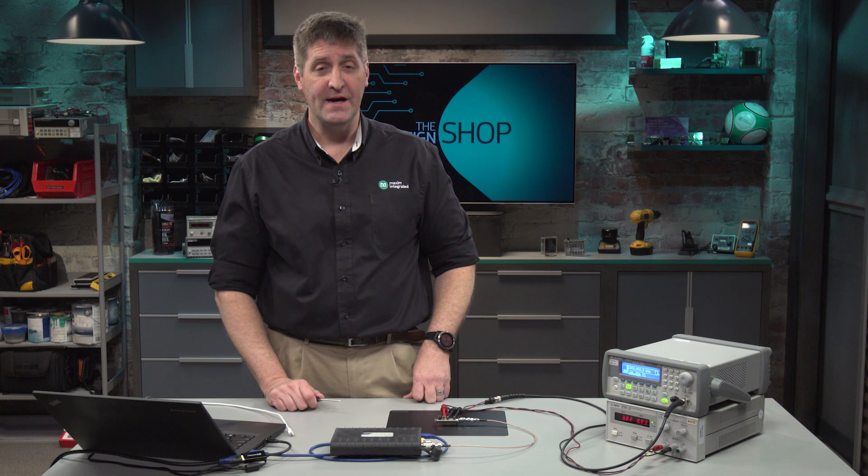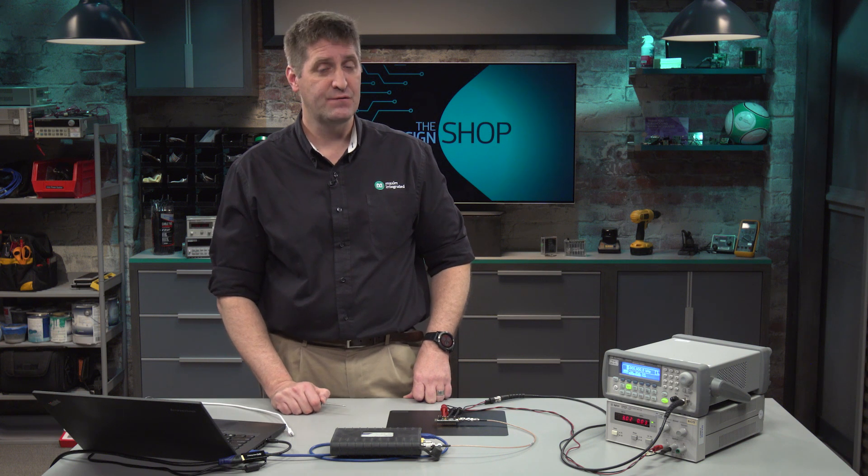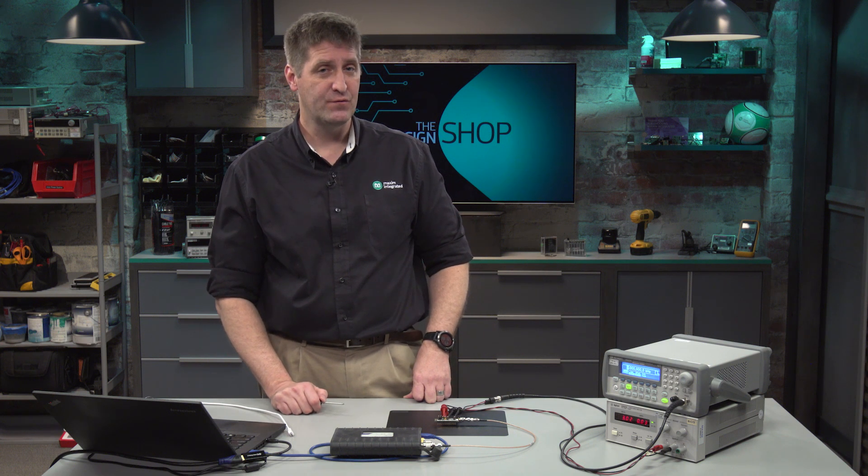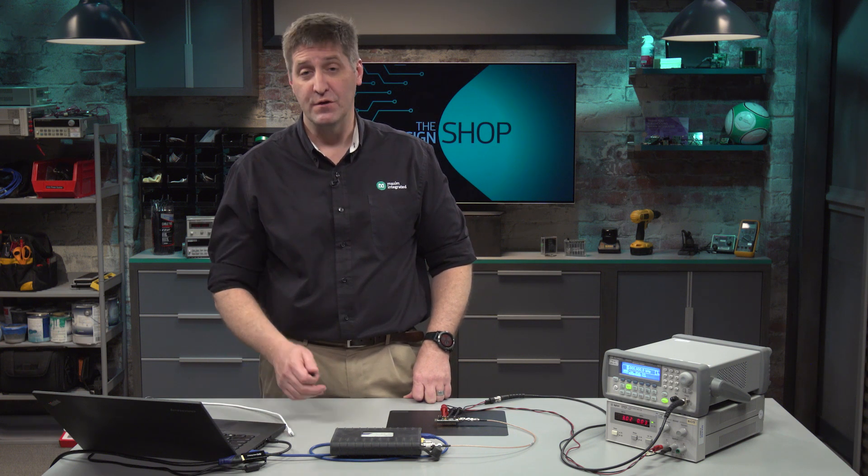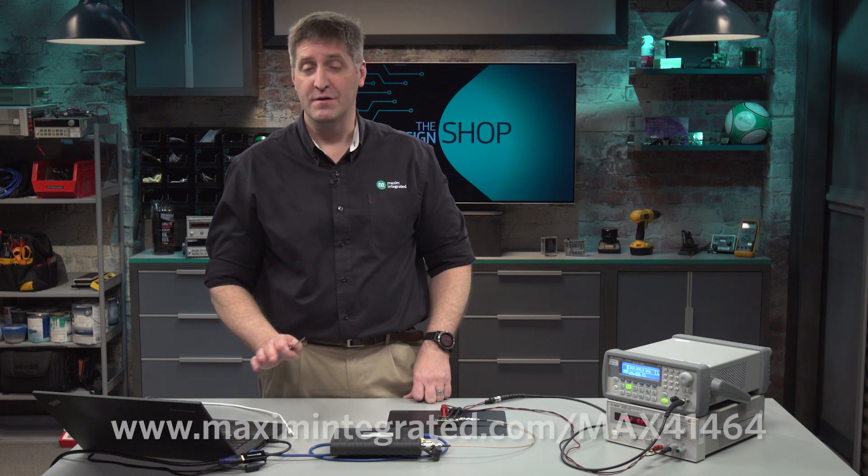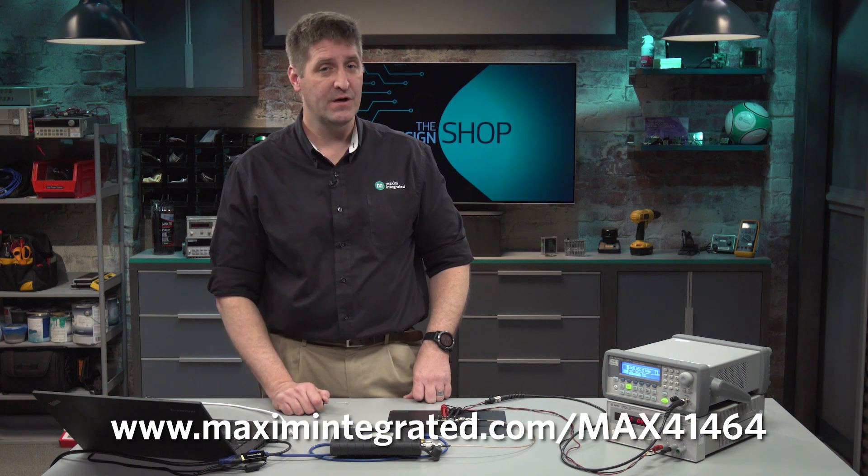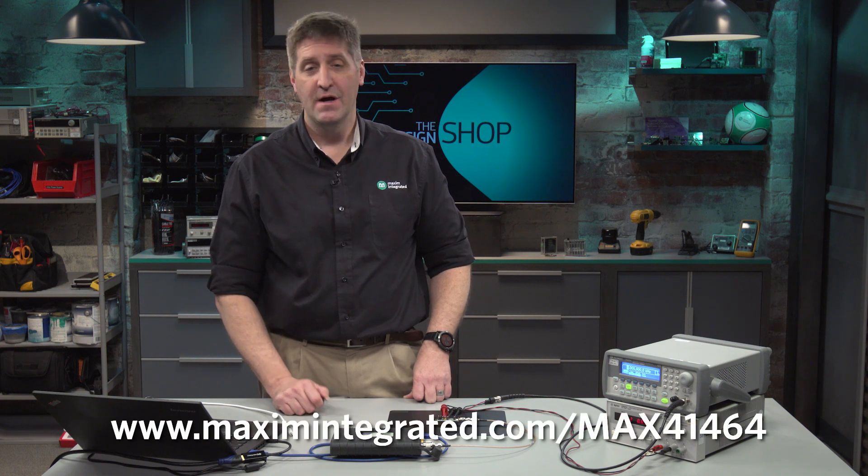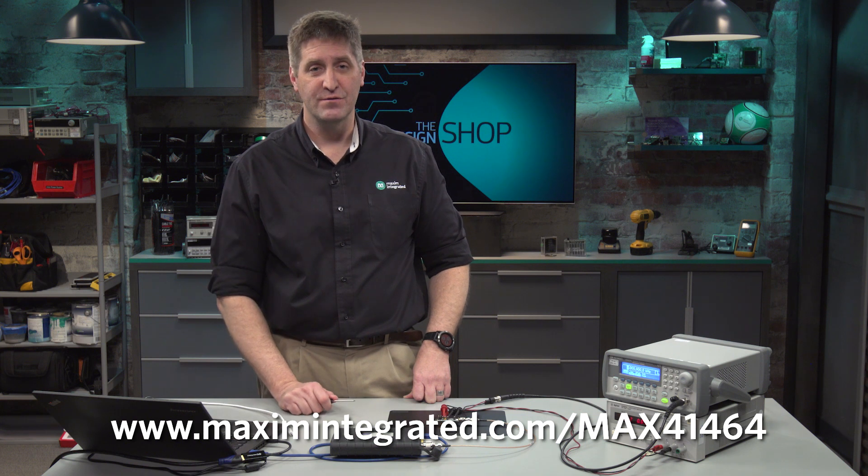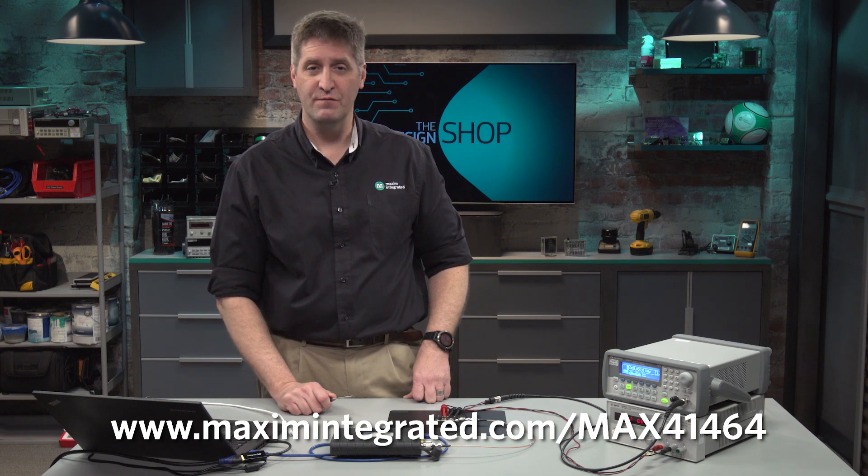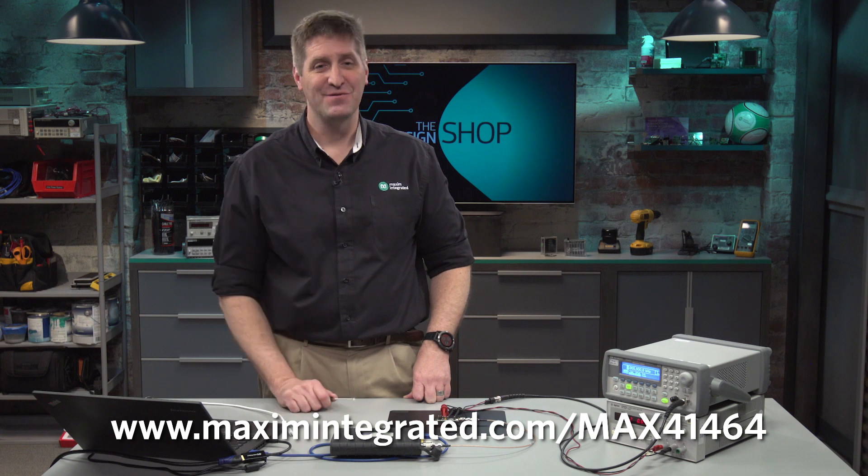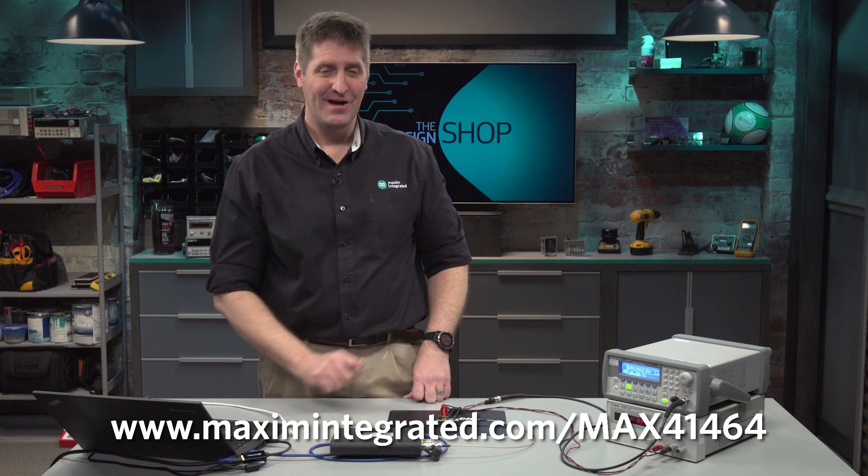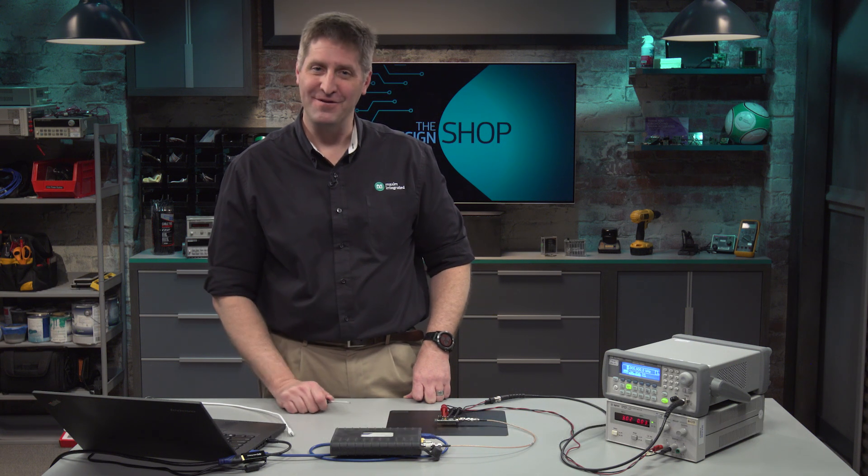Well, that's how easy it is to set up the MAX 41464 evaluation kit. If you'd like more information, come visit us at MaximIntegrated.com. And for the exact kit, you can go to /max41464, order the kit, download the software, have fun with the transmitter. Thank you.